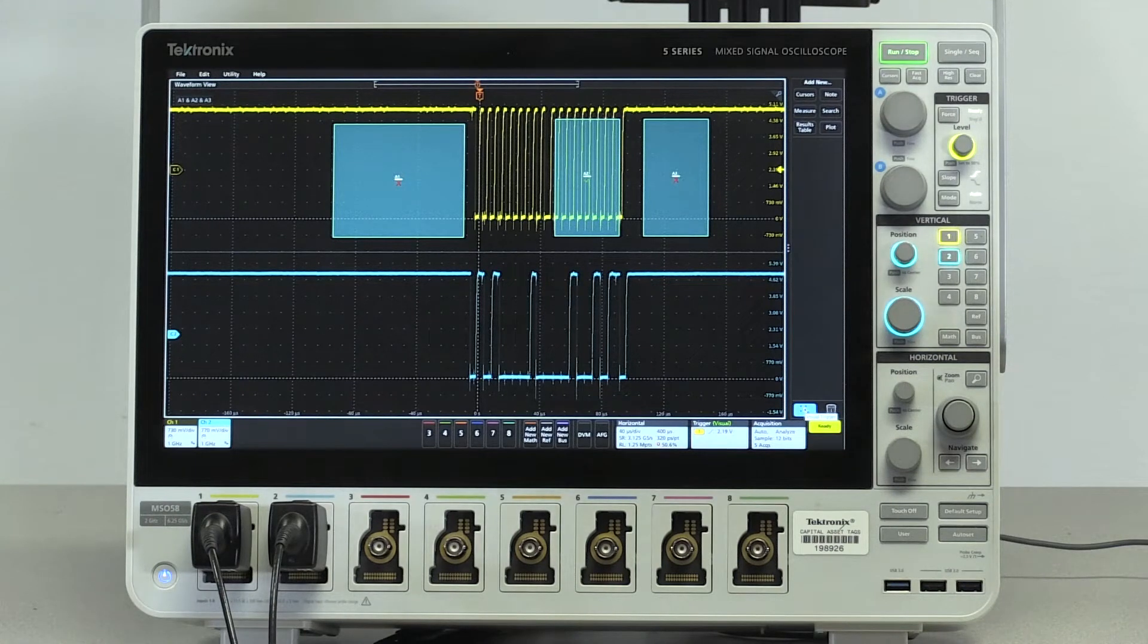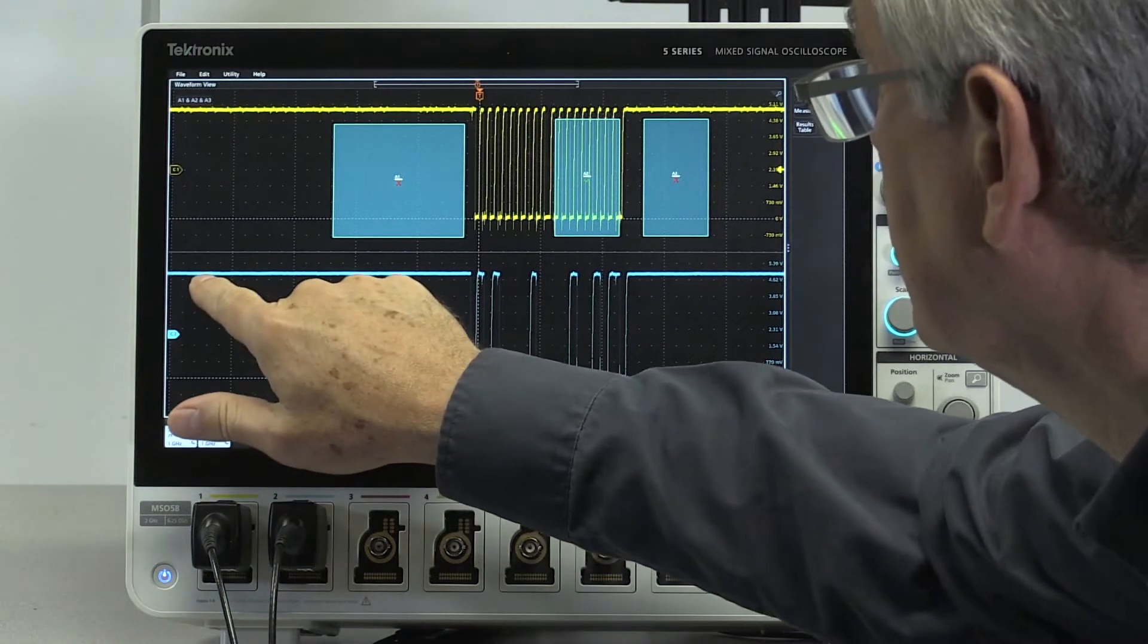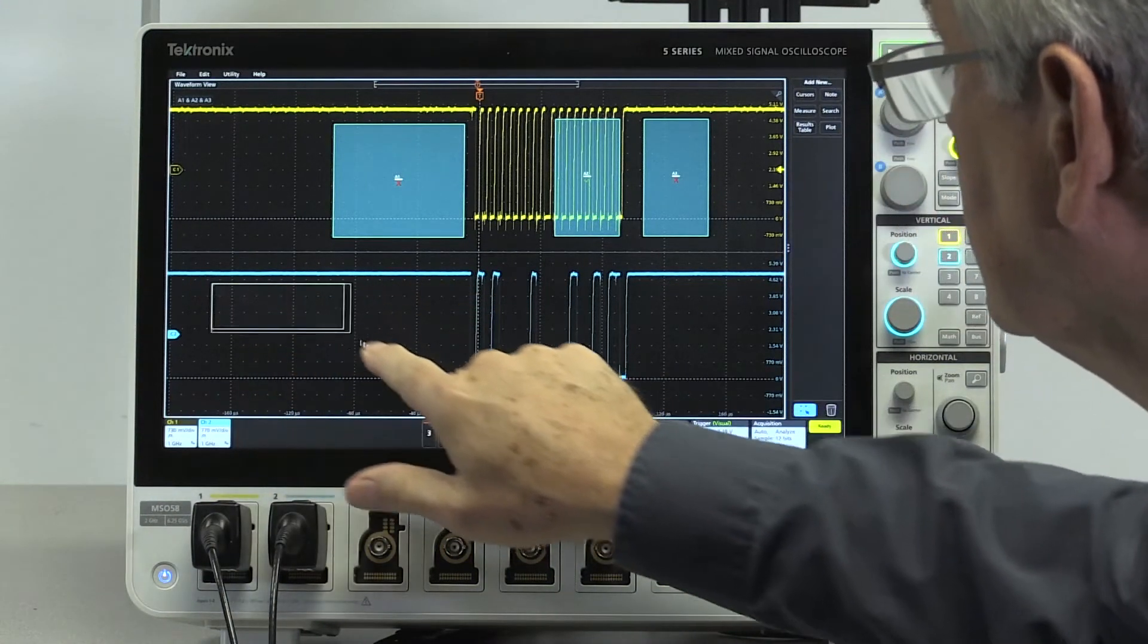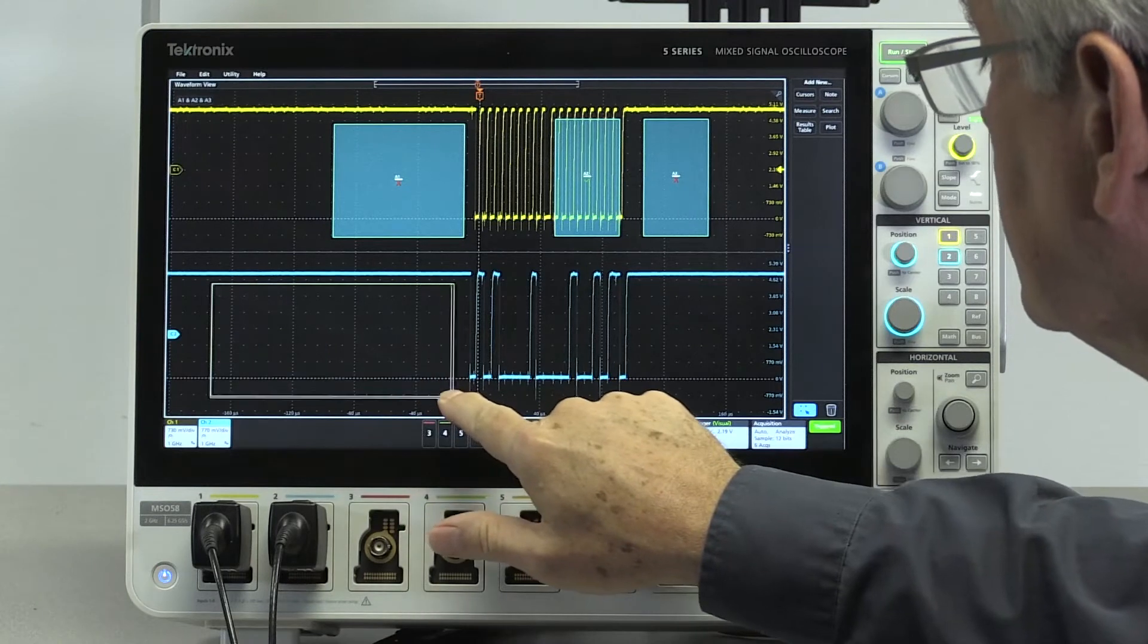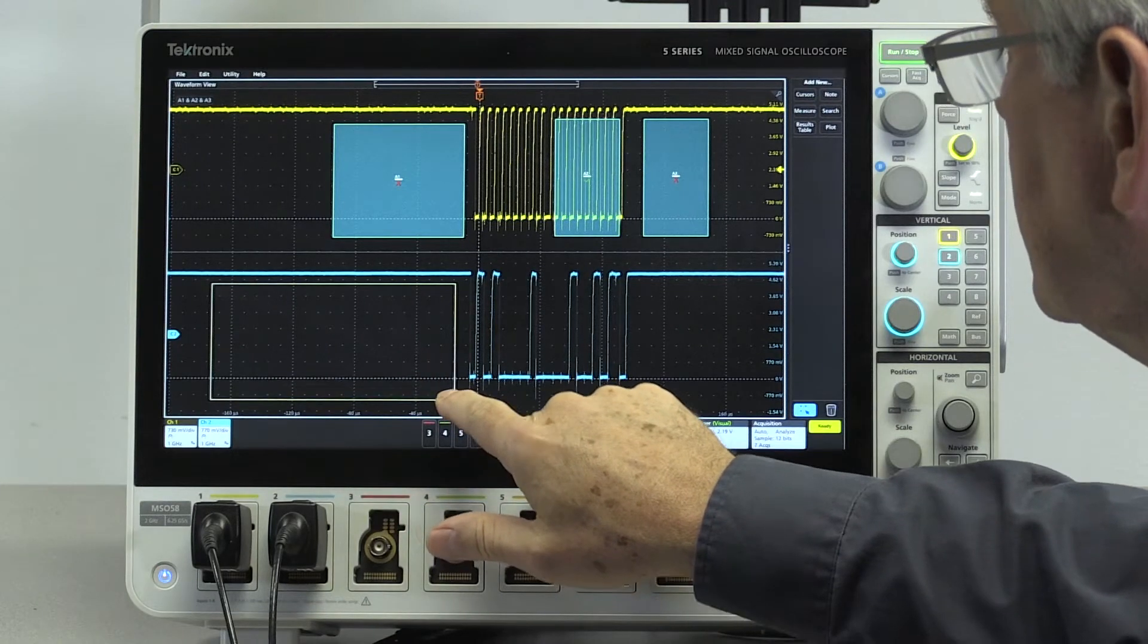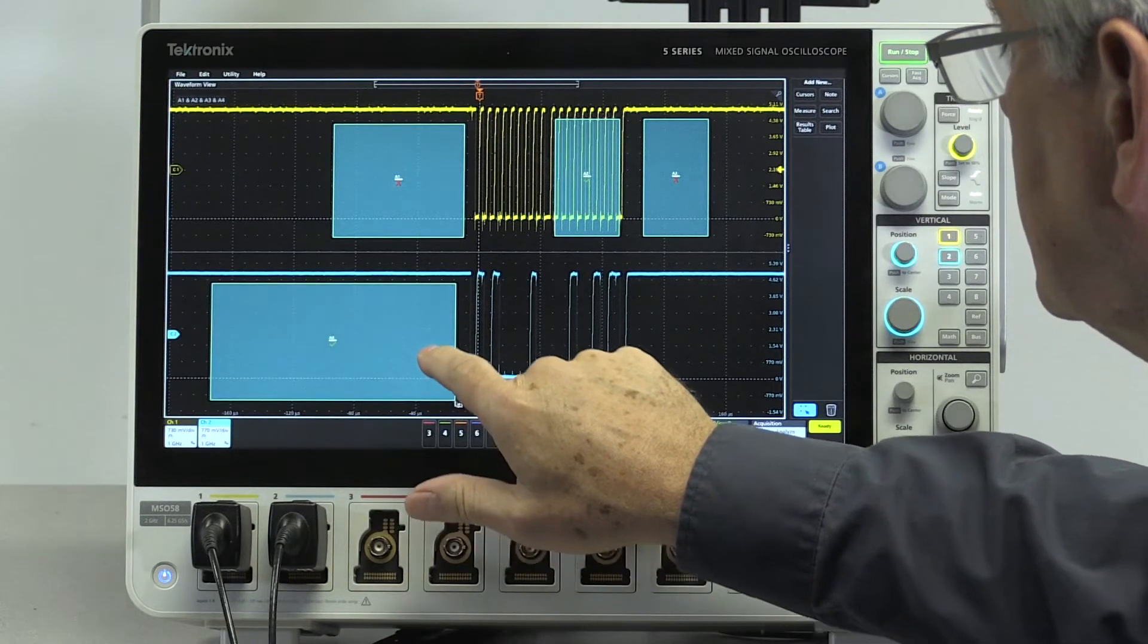We'll set visual trigger area 4 to exclude any logic 0 values prior to the trigger point.